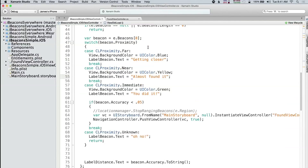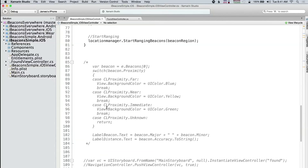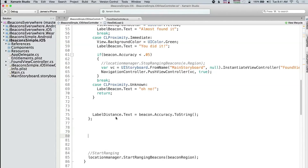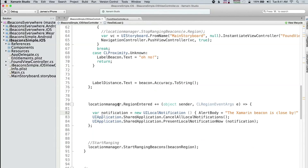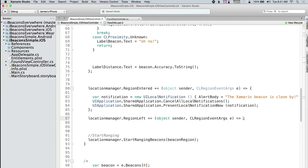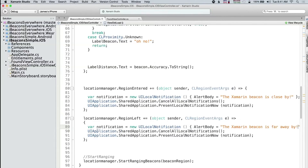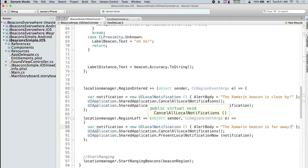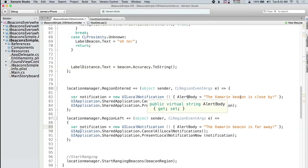Now I'll show you the API to actually do region monitoring. Instead of ranging — actively ranging and getting notifications — what I could do is say location manager dot region entered, and additionally location manager dot region left with some event args. For instance, I could say 'is far away.' This can actually run in the background to pop up local notifications on the actual device. If it finds this region when you're getting close to it, it'll say 'beacon is close by' or 'it's far away.' This is how you could actually entice people to come back into your application.